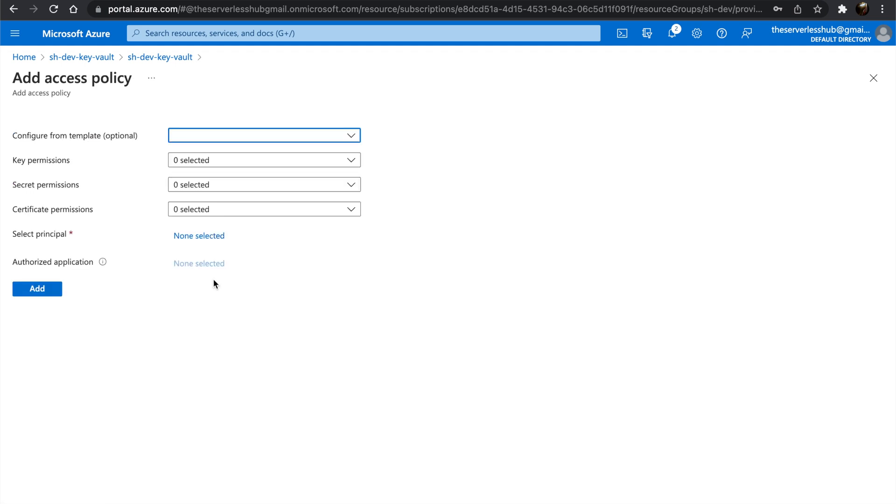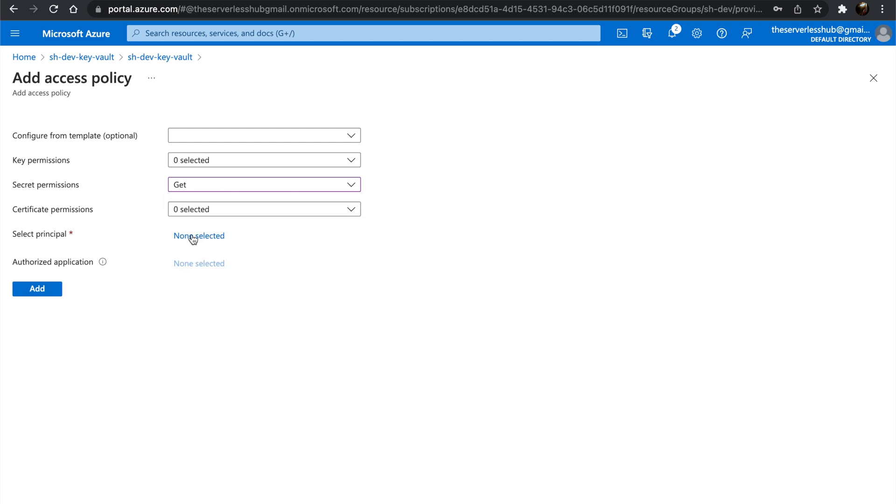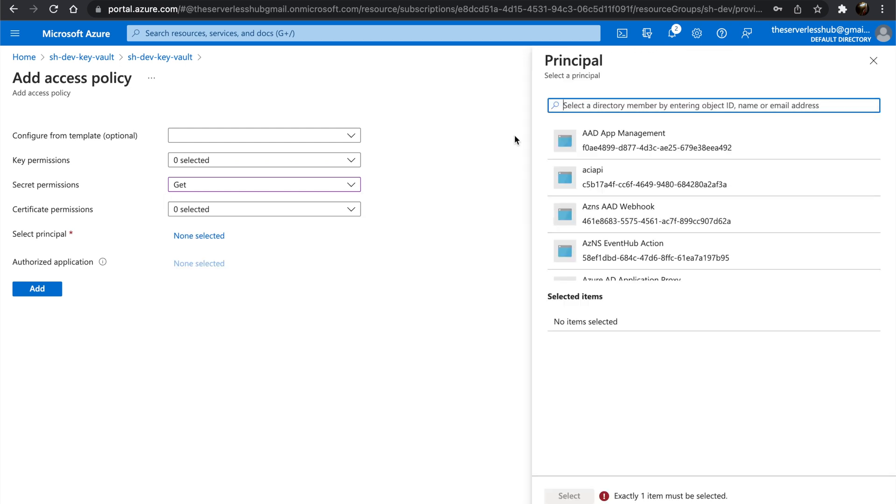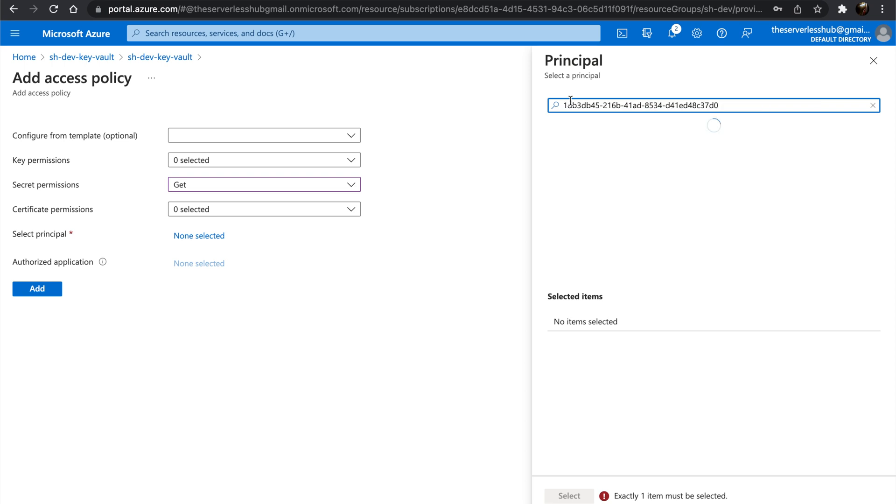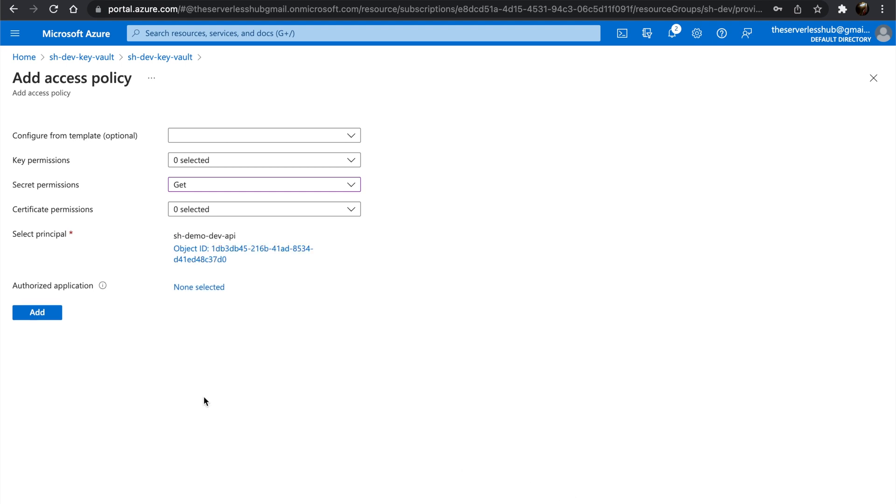Select secret permissions, because we are only accessing secrets. We only need to allow Get. Let's select the principal we need to grant access. Let's paste the principal ID we copied earlier. Once filtered, let's select the principal. Click on Add. Finally, click Save.